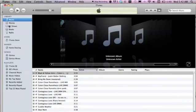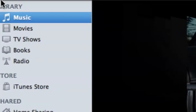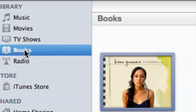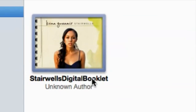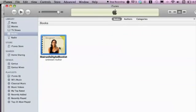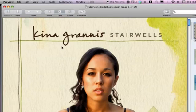Most of the time they may be saved as a PDF file under Books. If we click on Books, you can see — here we go — I have this Kina Grannis 'Stairwells' digital booklet.